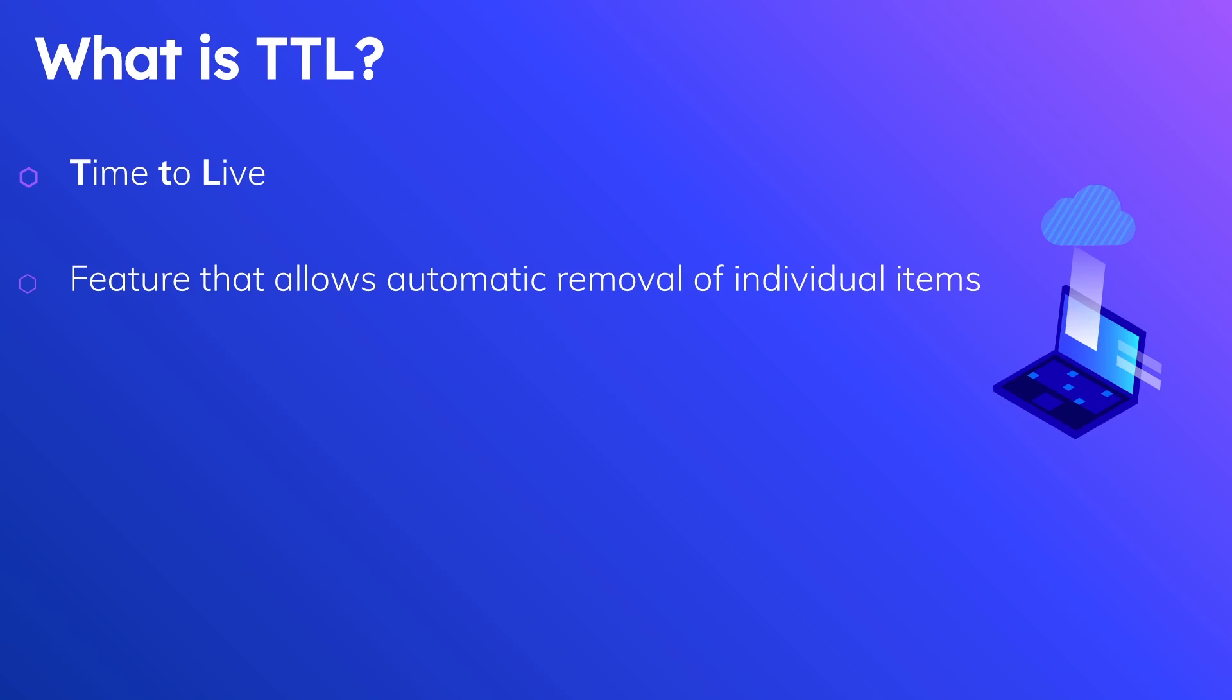So if you think about how you would do this if you didn't have a feature like TTL, you'd probably have to write a script that would periodically scan your database and remove things that are irrelevant anymore. But who wants to spend extra time doing this stuff and have to maintain that script and make sure that you run it if you can leverage a feature that already exists and handles this for you automatically? So that's where DynamoDB TTL comes in.